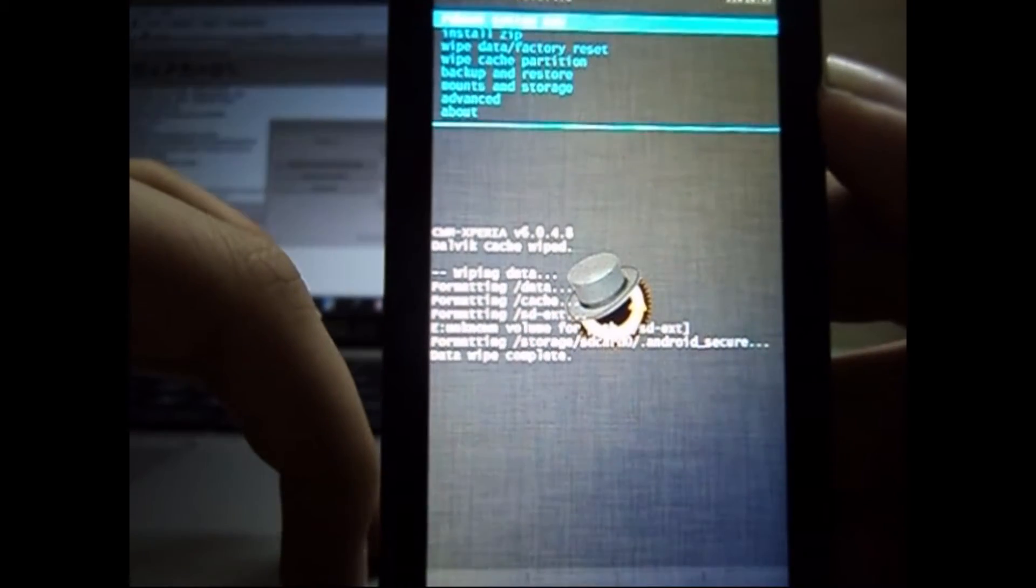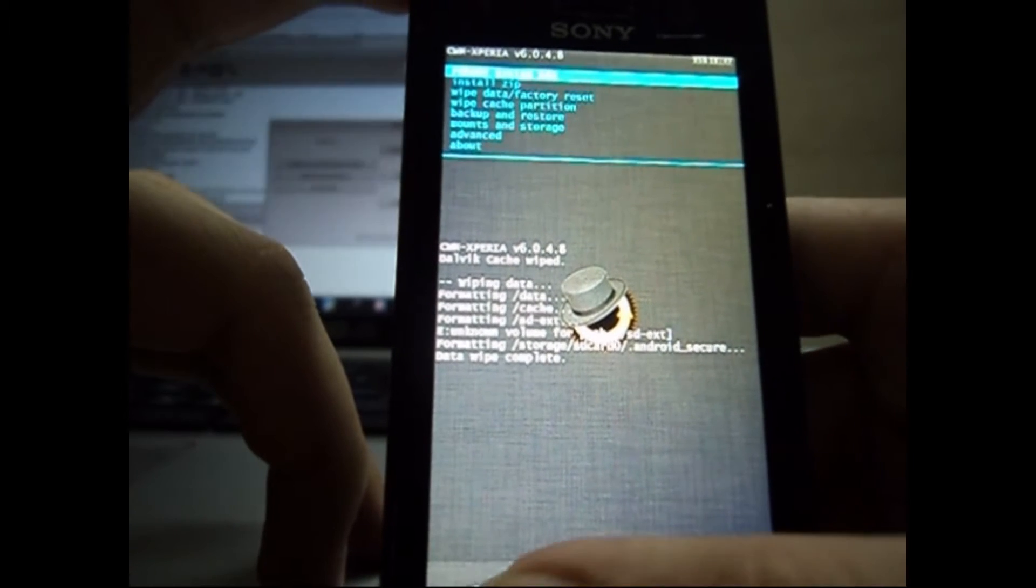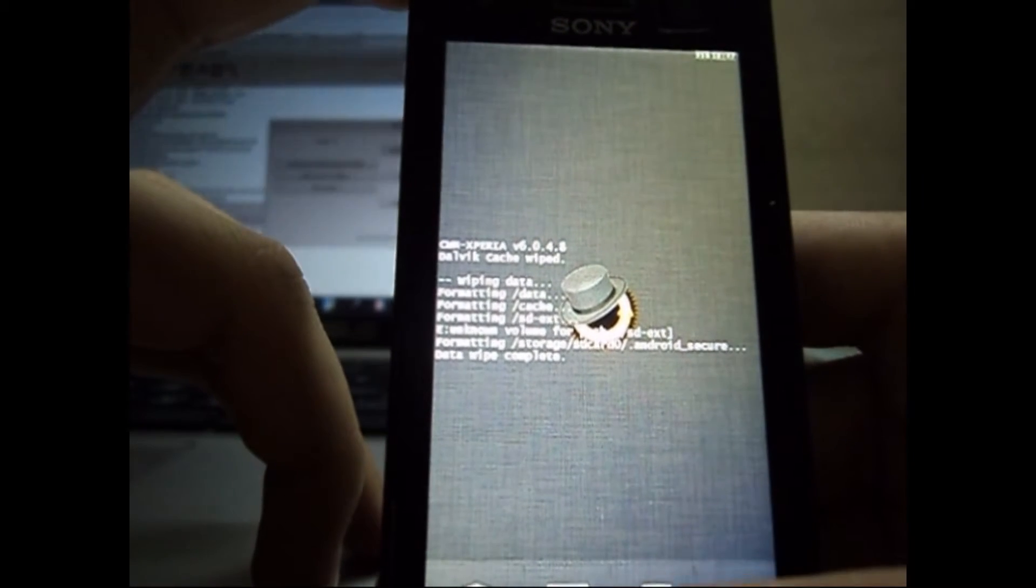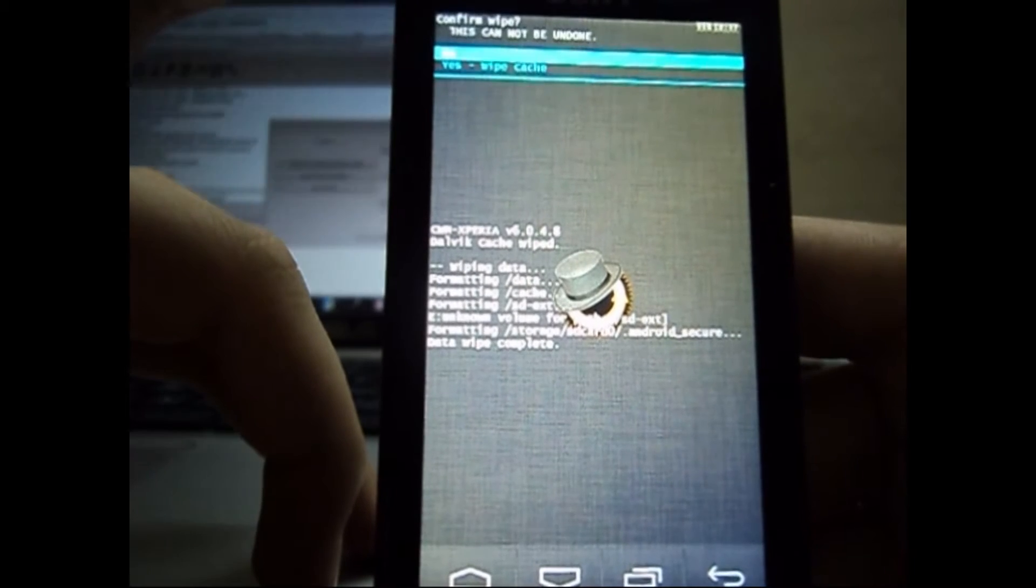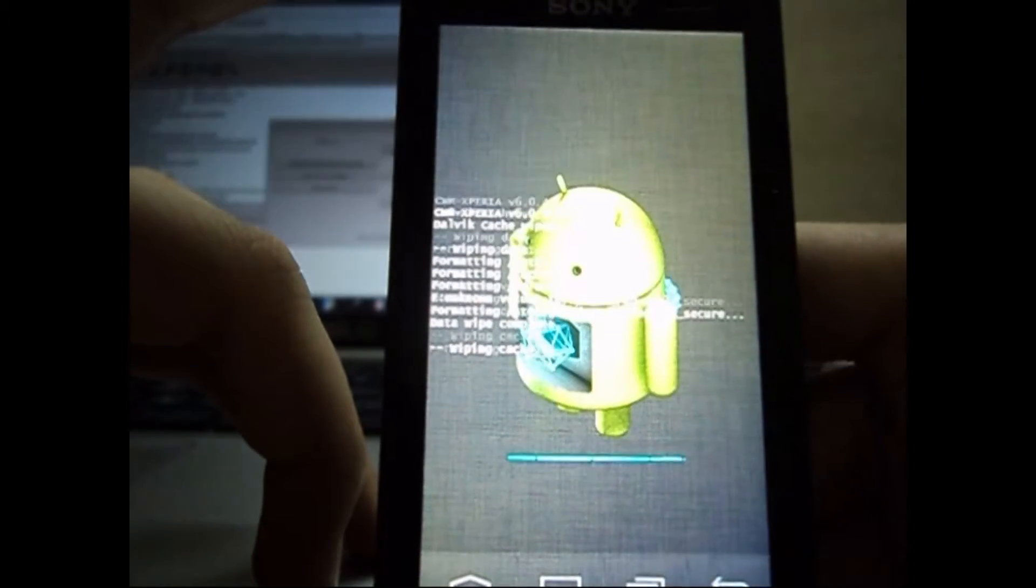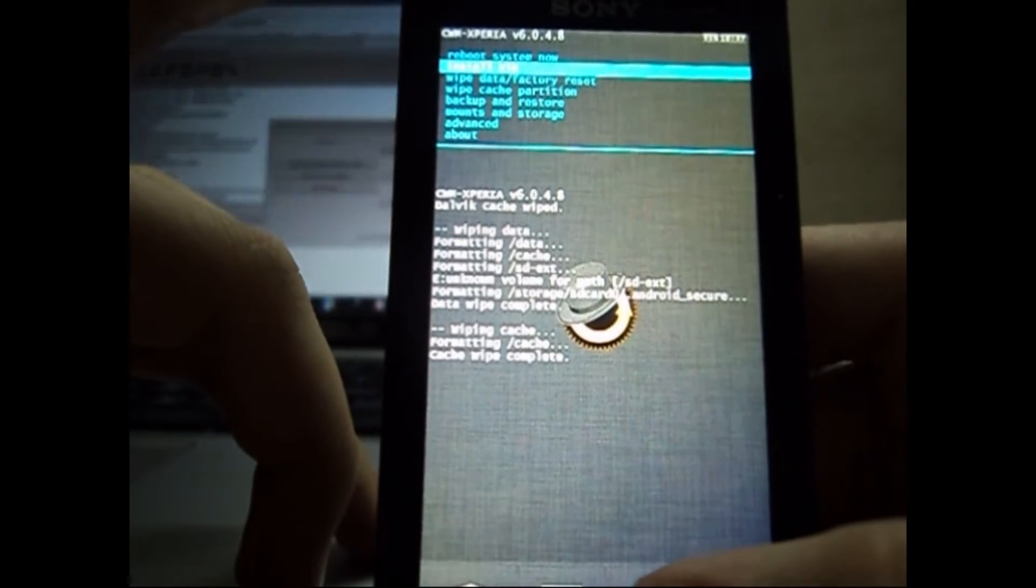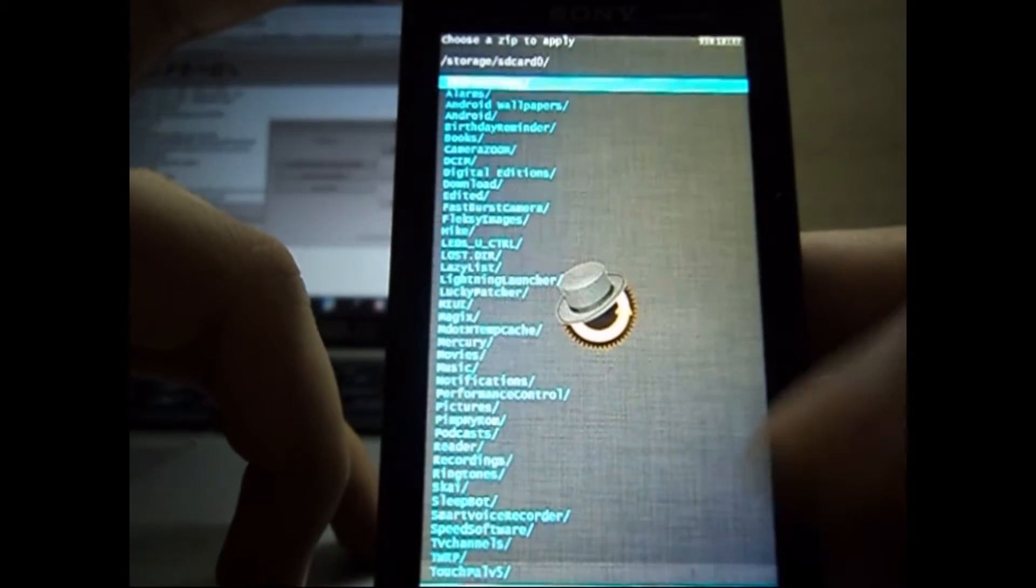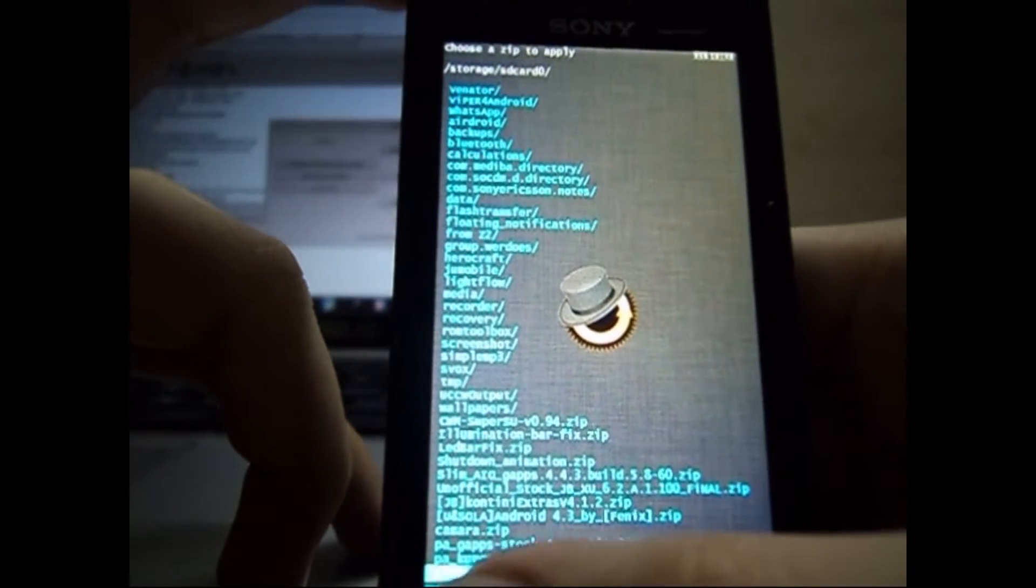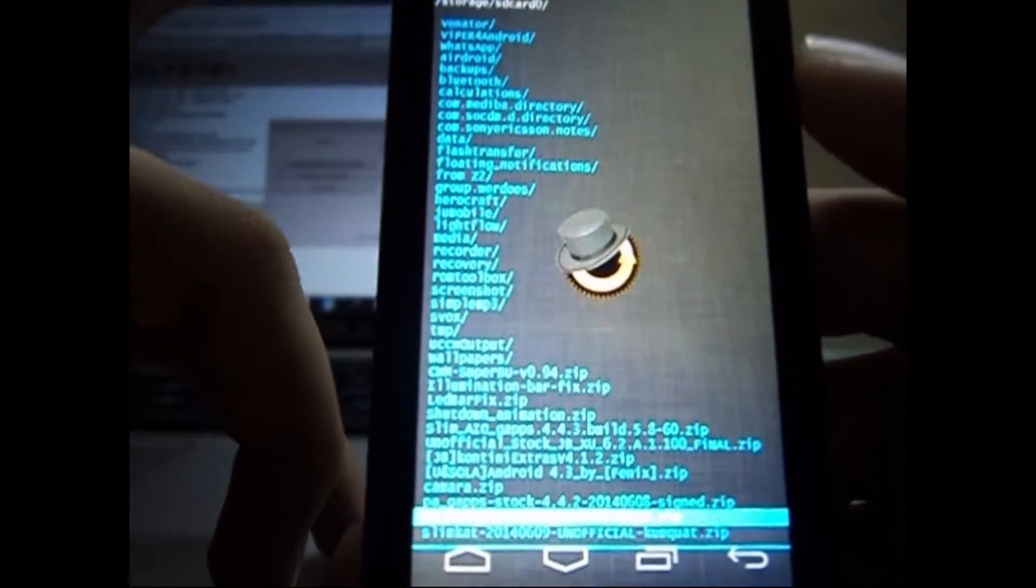After that's done, we have to wipe the cache partition, so we go and wipe the cache partition. Again, we select yes to confirm the wipe, and after it's done we go to the install zip option. We select a file from SD card.